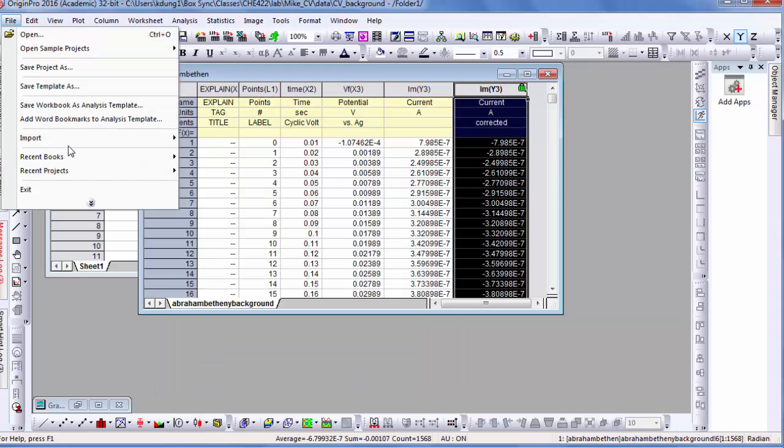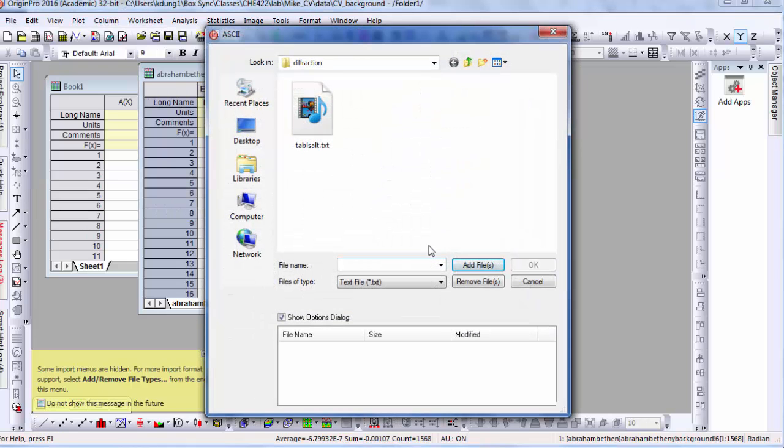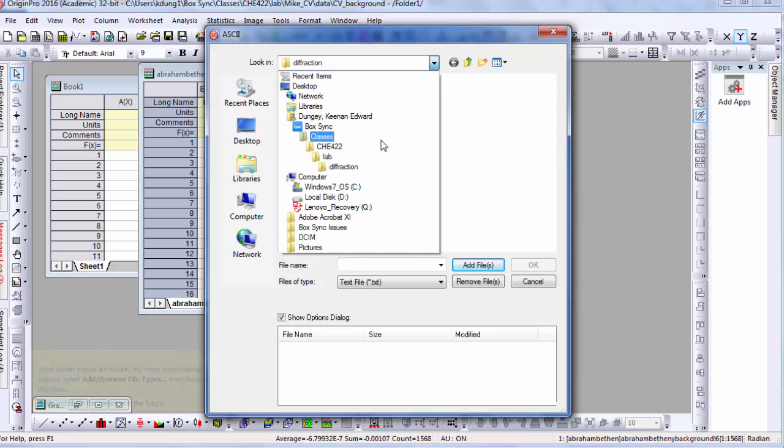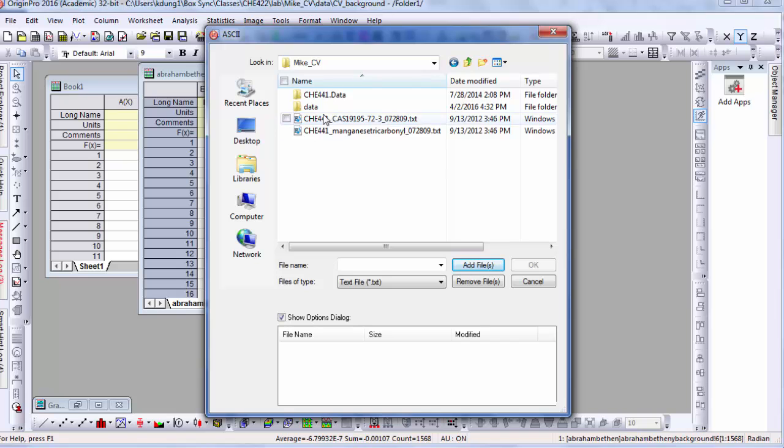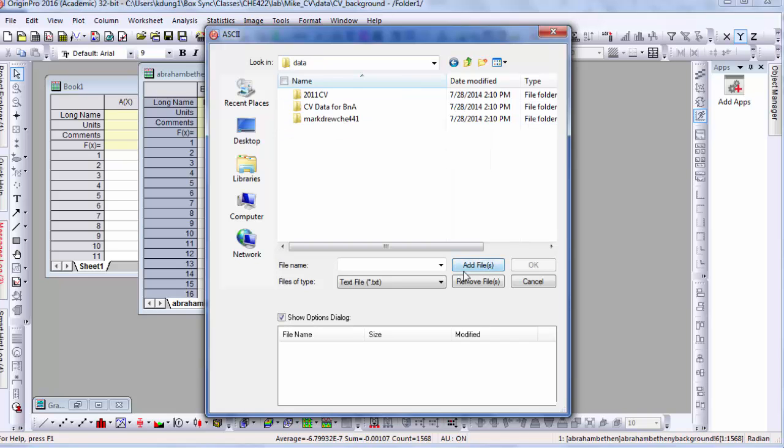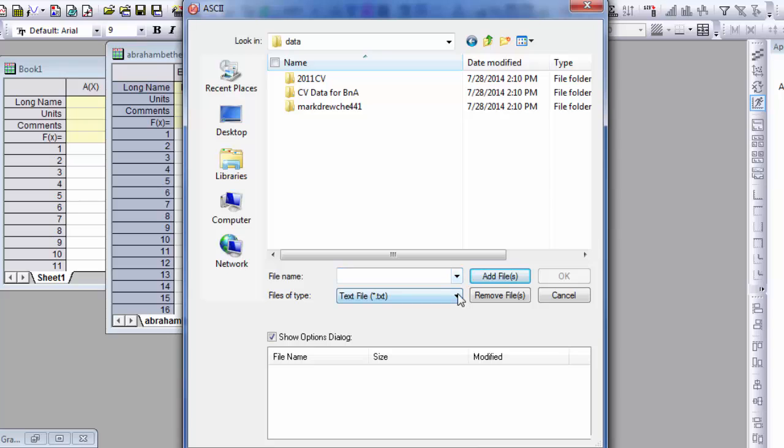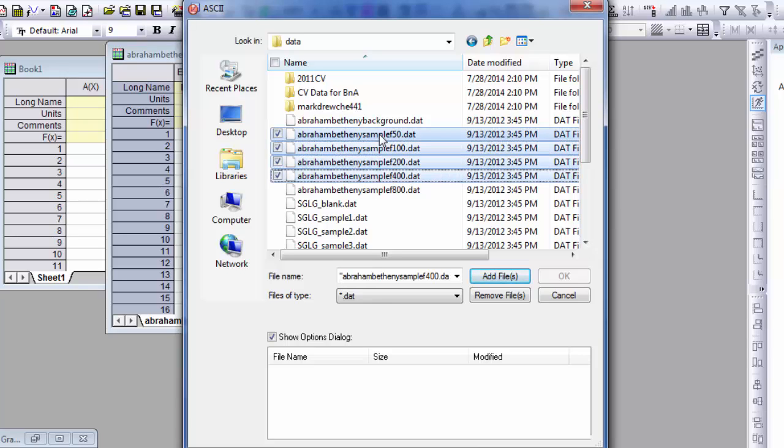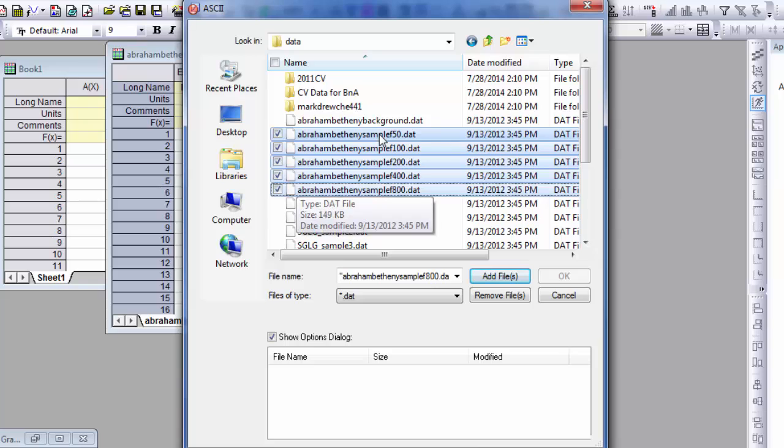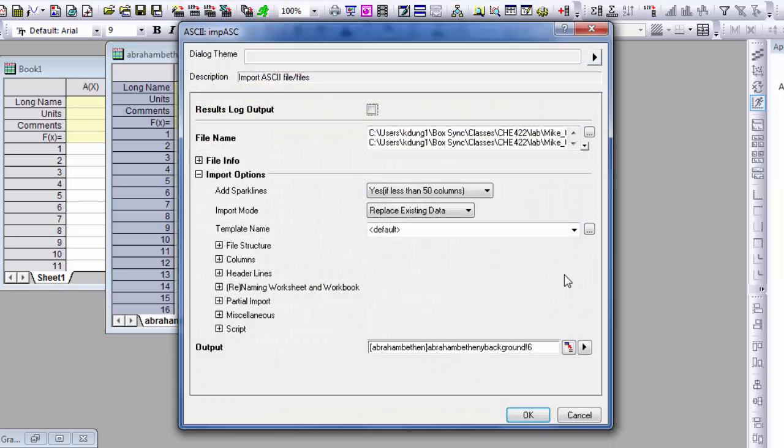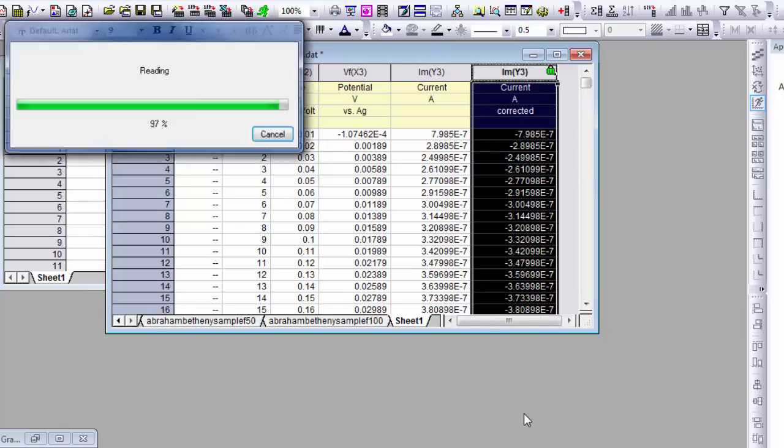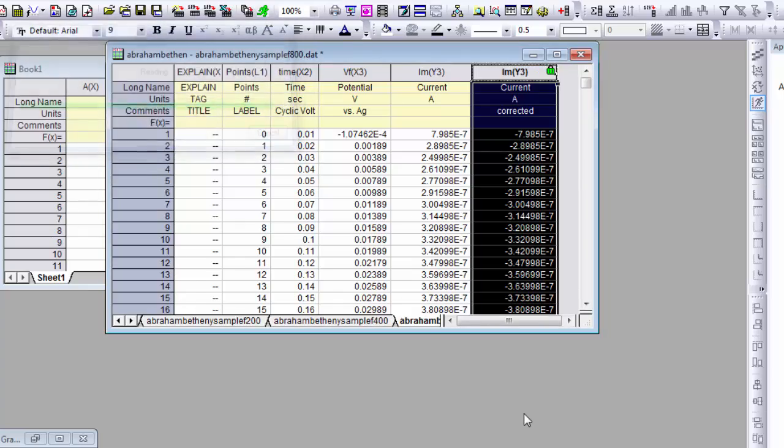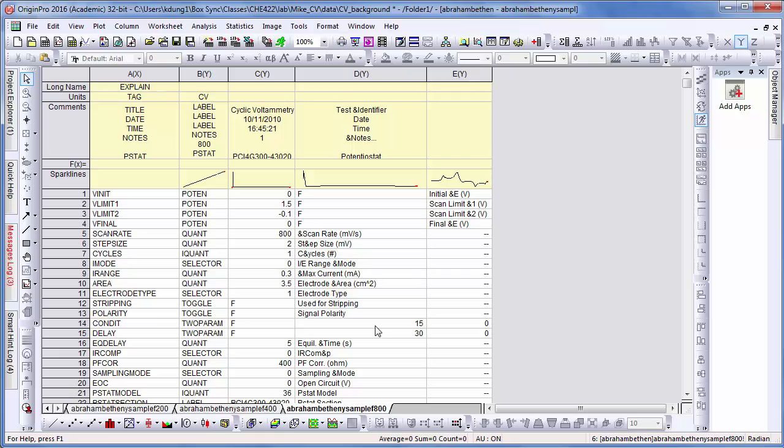Also actually you can import more than one file at a time. So you can do multiple ASCII. We could go to our data folder and for any .dat file, we can select all of these. So we can process them all at once and get the data we need for our lab reports. Start new sheets for each one. So here they all are.